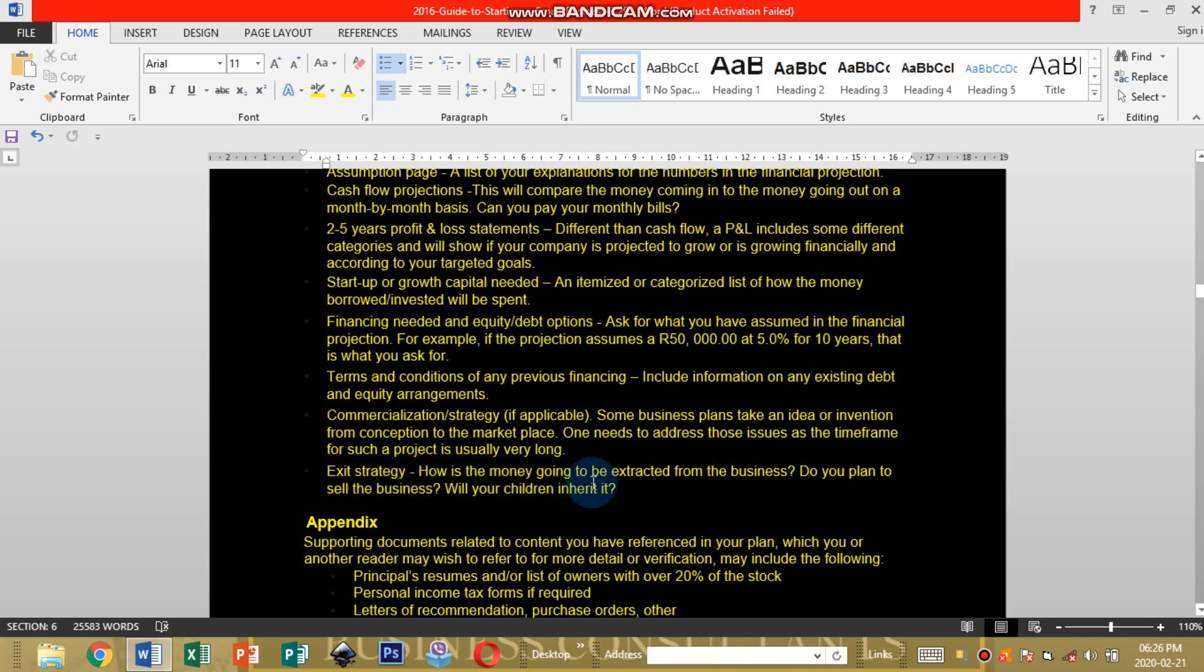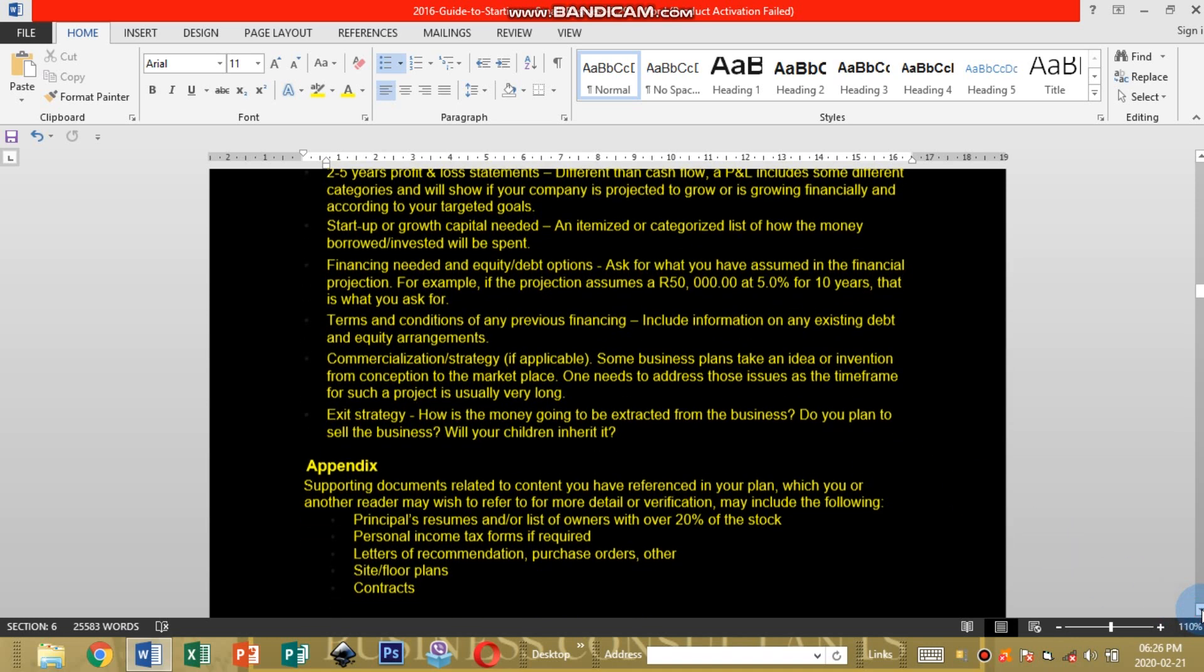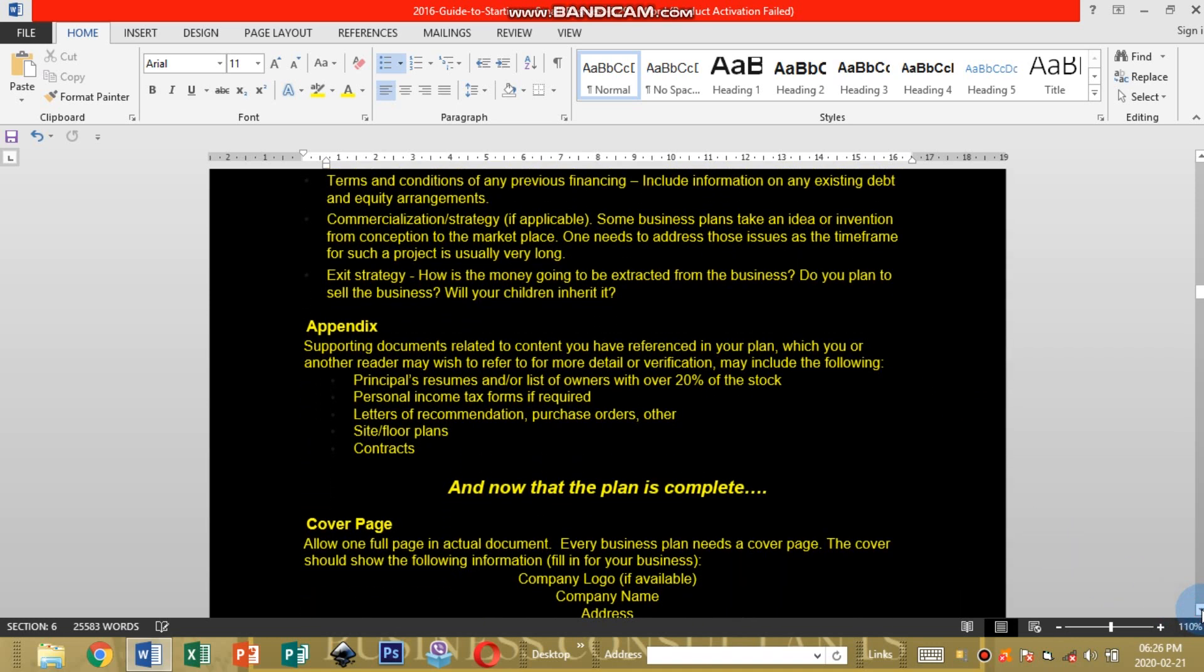How is the money going to be extracted from the business. Do you plan to sell the business when your children inherit it? This is whereby you state if your children are going to inherit your business or are you going to sell your business.